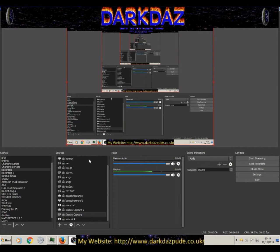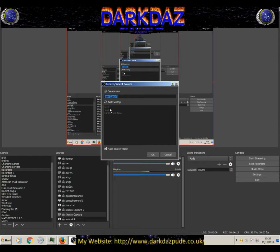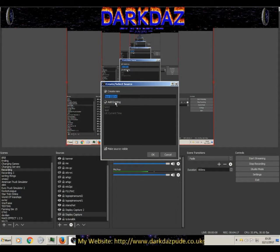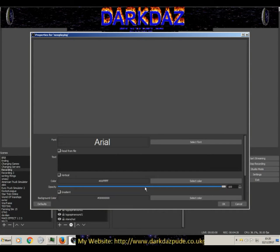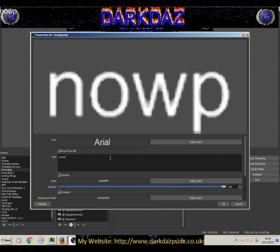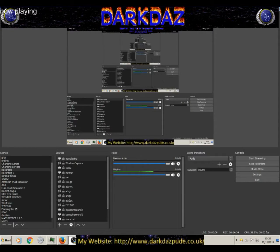Now you've got your OBS open. Click the plus sign and select 'Text GDI+'. You'll get this dialog. I'm going to name it 'Now Playing'. That's what we want it to do — create a simple text source called 'Now Playing'.